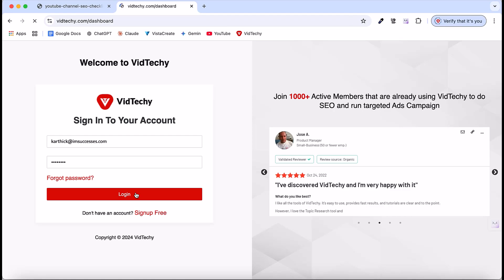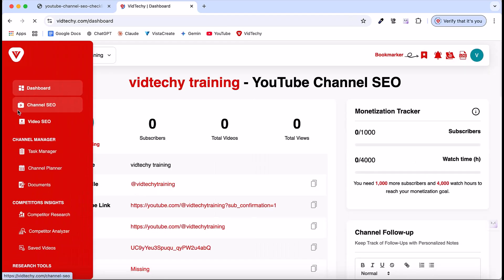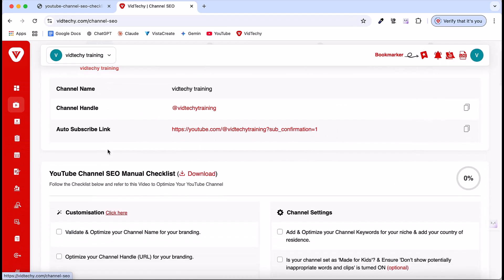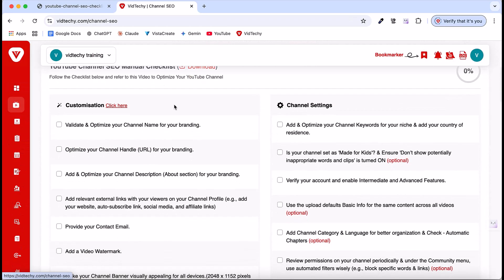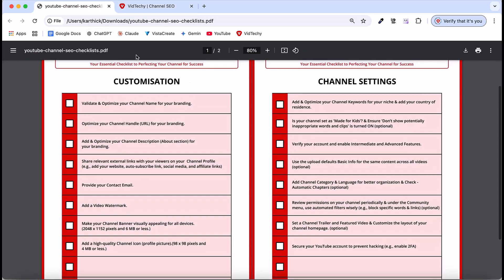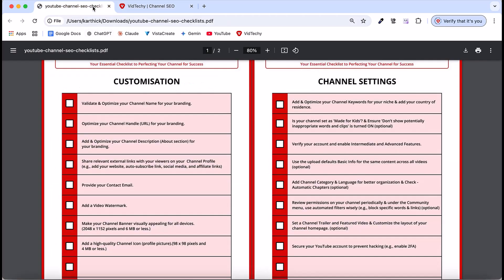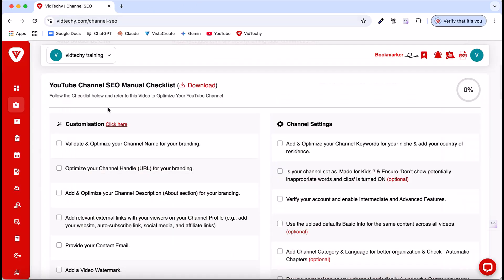First, log into your VidTechie account. Go to Channel SEO, where you'll find a complete checklist. This is the checklist for offline purposes. You can download it from VidTechie. We'll use this Channel SEO checklist that you can use to track your progress.